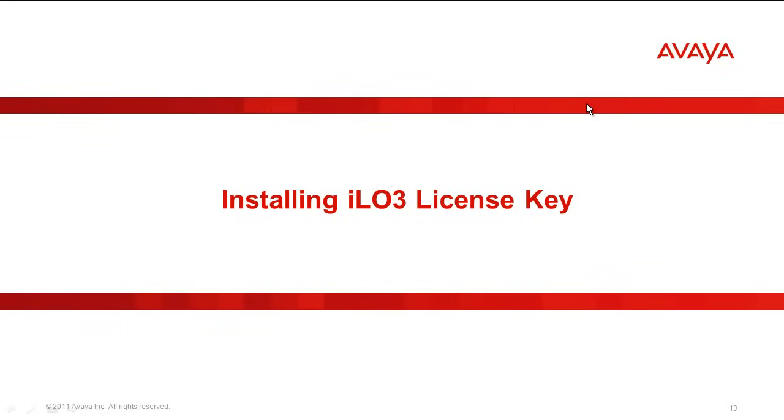The next step is installing the iLO3 license key. A 60-day evaluation license key is available for download from the HP website for the iLO3 interface. Avaya does not test or support the license, but it is available. You will need to contact HP for additional details and other license configurations.